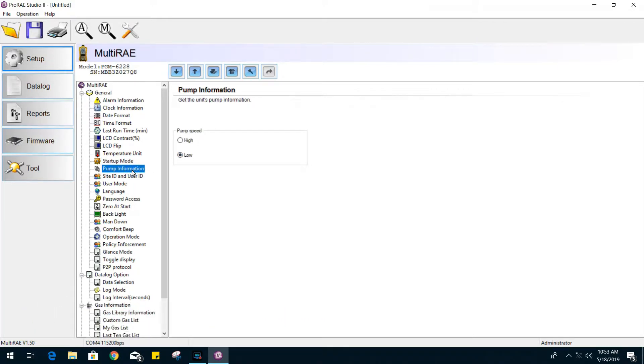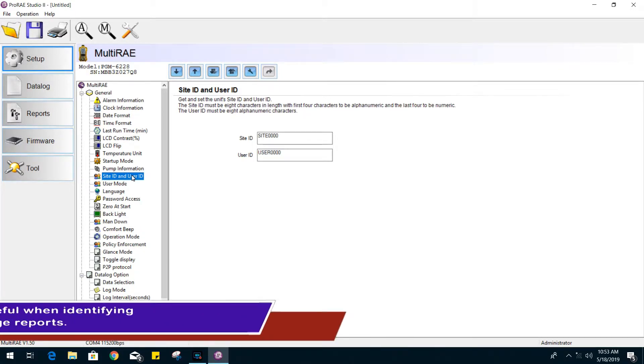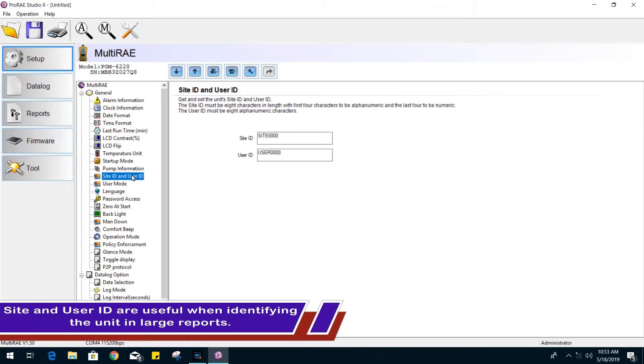For pump information, you can change the pump speed, either low or high. For site ID and user ID, you can assign a specific account number to your gas monitor to easily identify the unit when dealing with records and events.